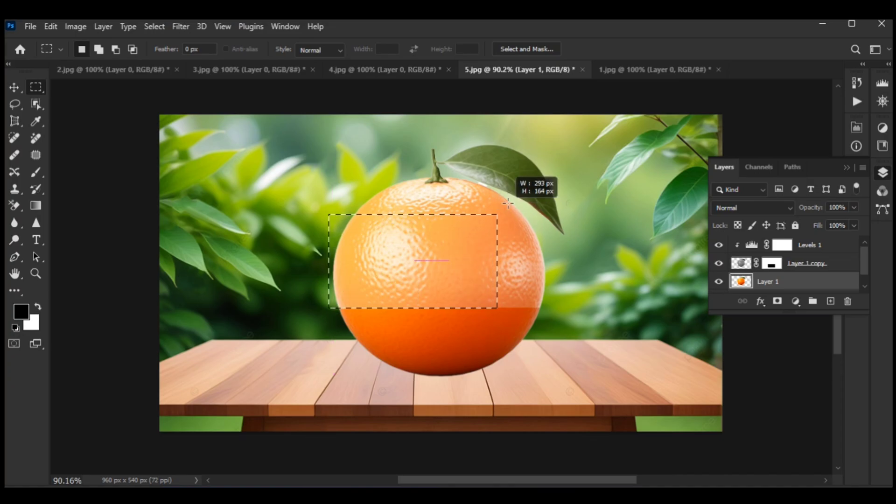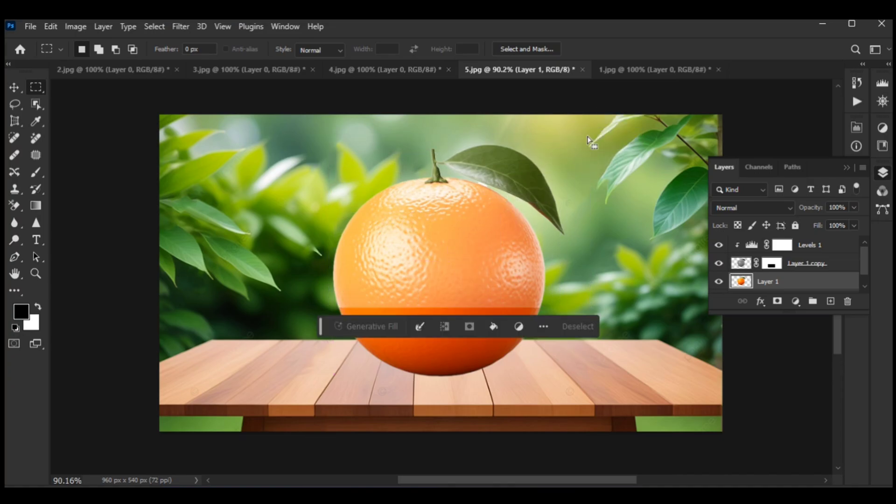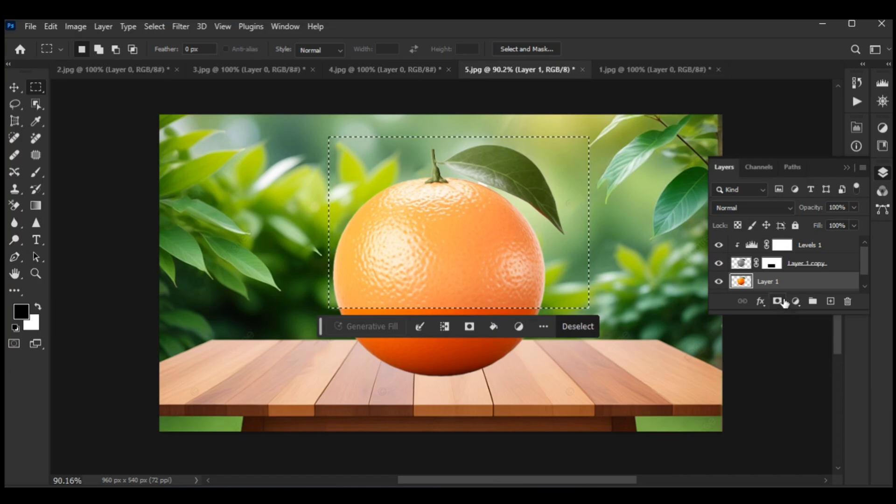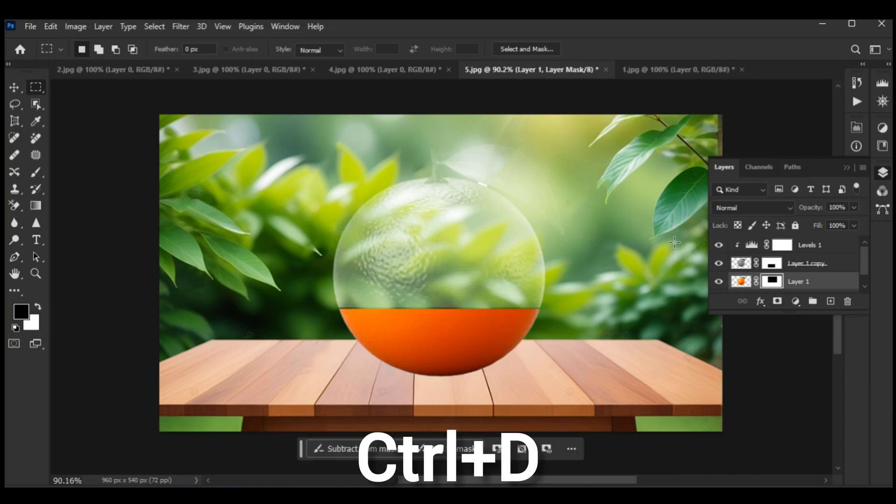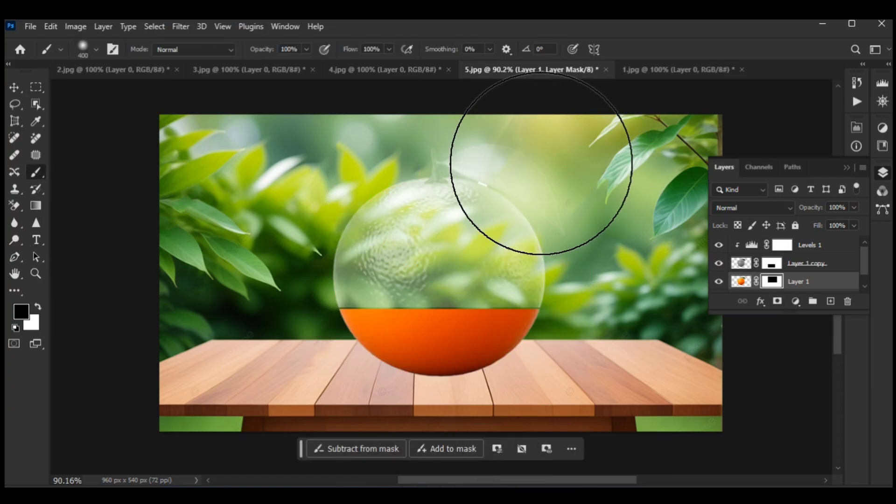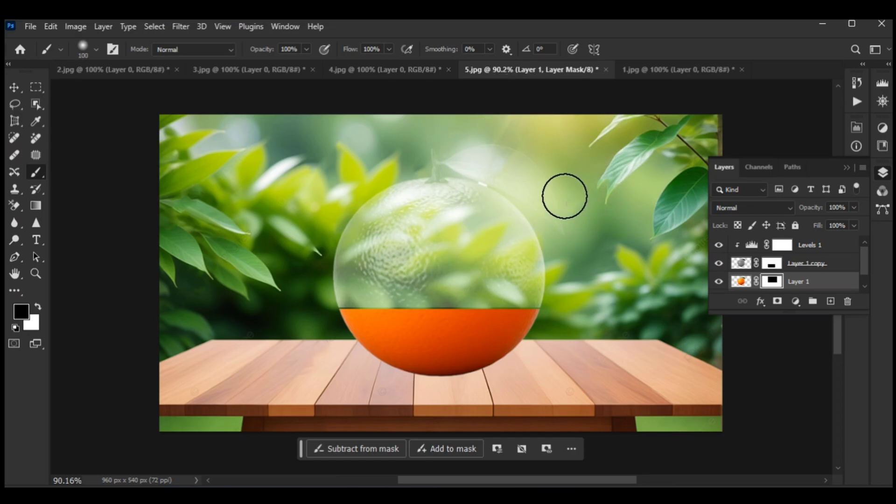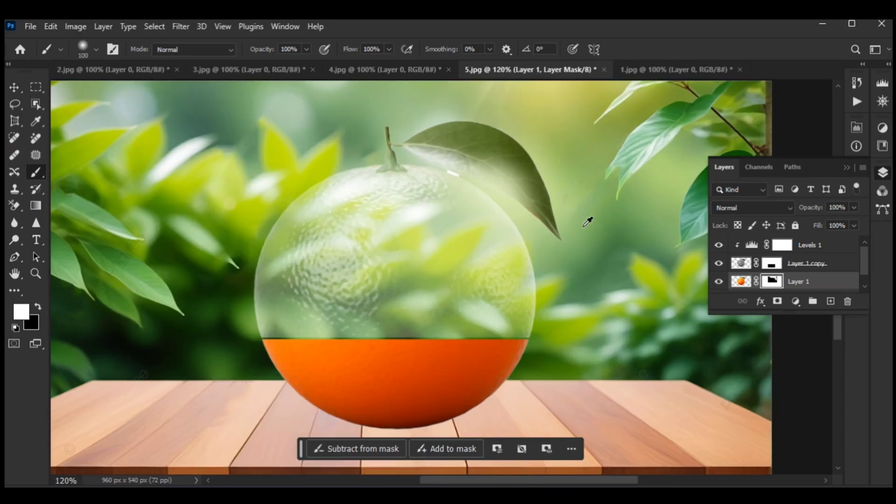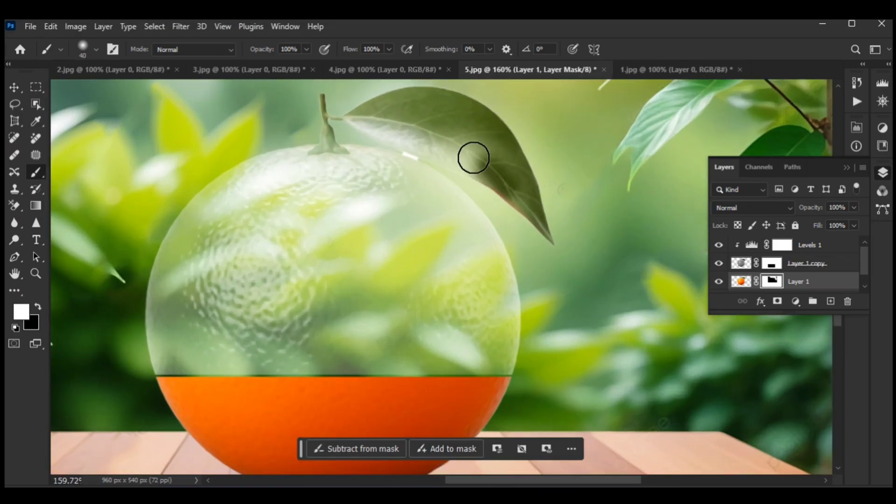Select the other side of the orange. Then click layer mask and invert the image by pressing Ctrl+I. Use the brush tool with the orange layer hidden.